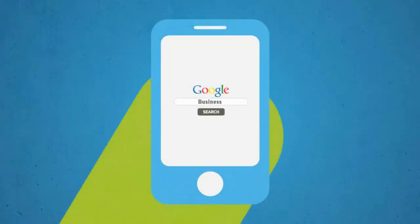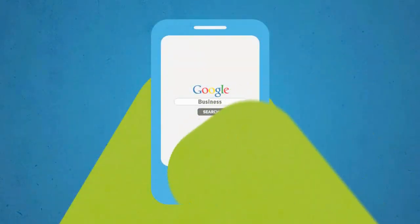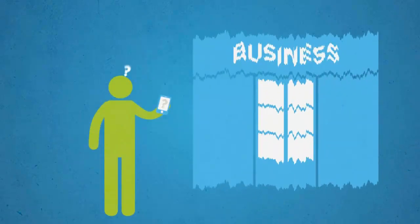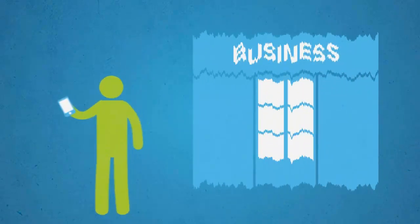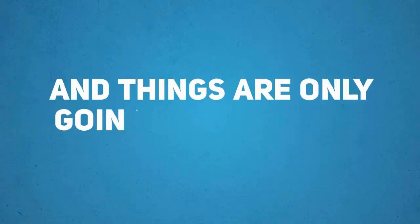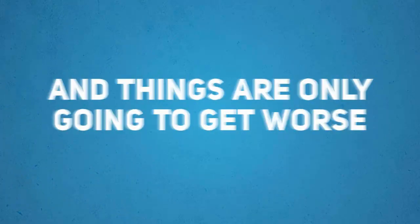In simple terms, if you don't have a mobile optimized version of your website, you are throwing away a large chunk of your business and things are only going to get worse.